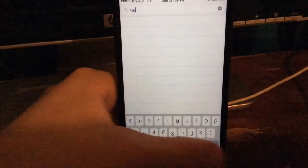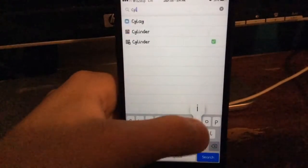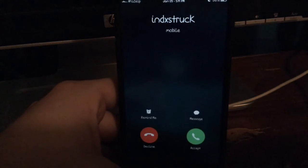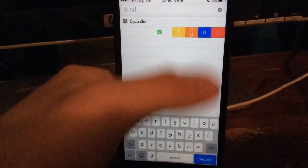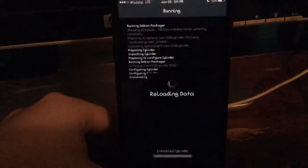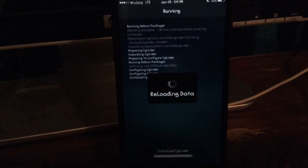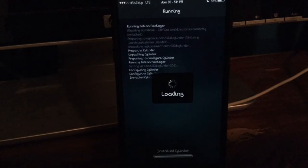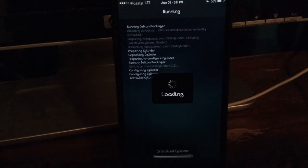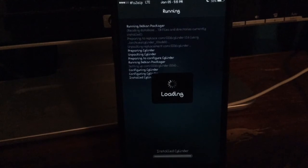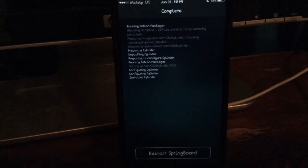Now as you guys know, Cydia does not respring properly, so we will just come over and reinstall Cylinder. Sorry, I'm getting a phone call — let's just go ahead and reinstall that and you guys will see what exactly happens. So here we go, we are loading data, now just loading. And then we will be able to restart springboard just from the bottom button with no problems. You see restart springboard — you tap it, and there you guys go, it resprings just fine.